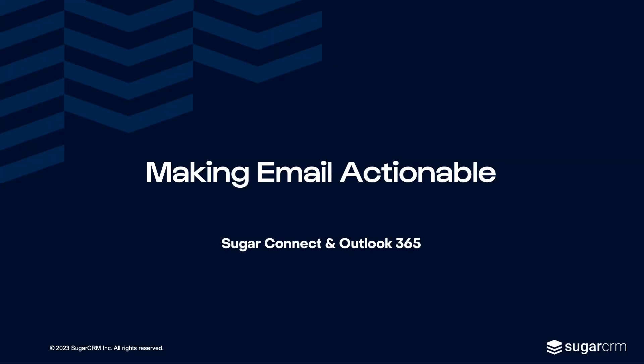Today, we'll explore how SugarCRM meets users inside their inbox and makes email actionable. So let's begin.